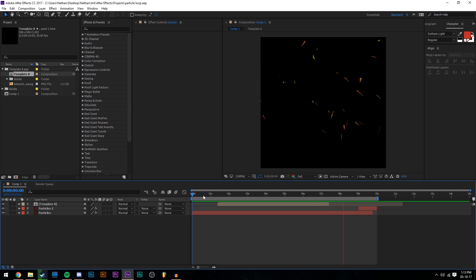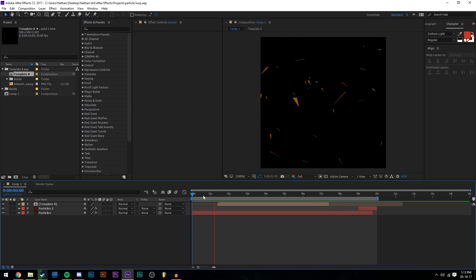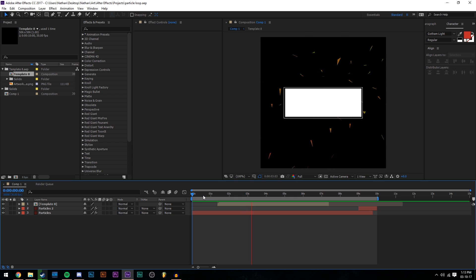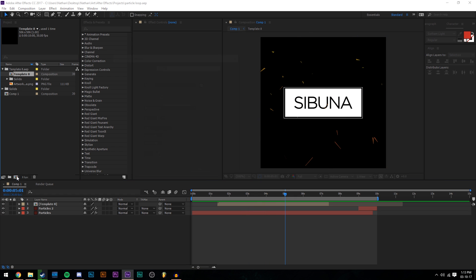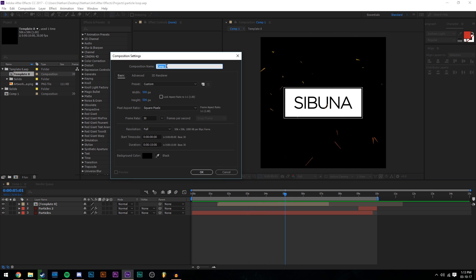You can see in the background this is template 8 on top of this particle loop I've made, which is pretty cool, but we're just going to open up a new composition. So new composition, I'm going to name mine particles 506, 30fps, 15 seconds.